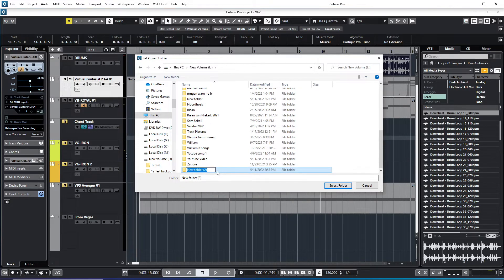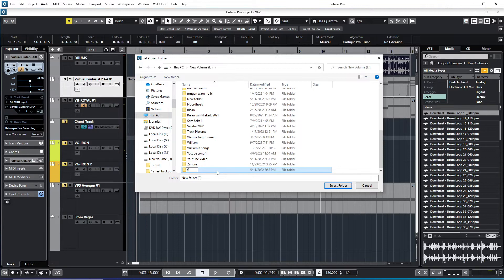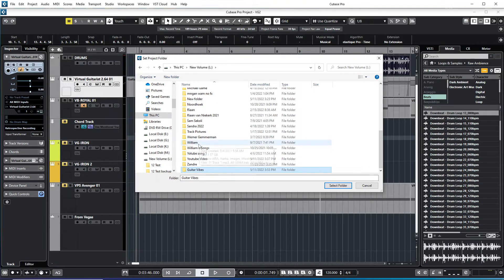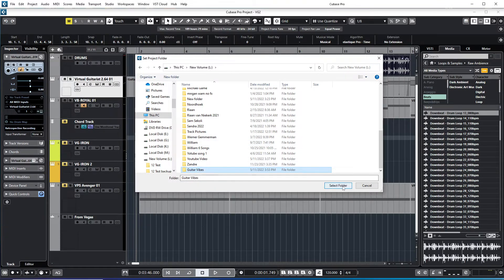So this song's name, I'm just going to give it a name. Let's say it's Guitar Vibes. So this is my folder Guitar Vibes. I'm just going to select this folder now.